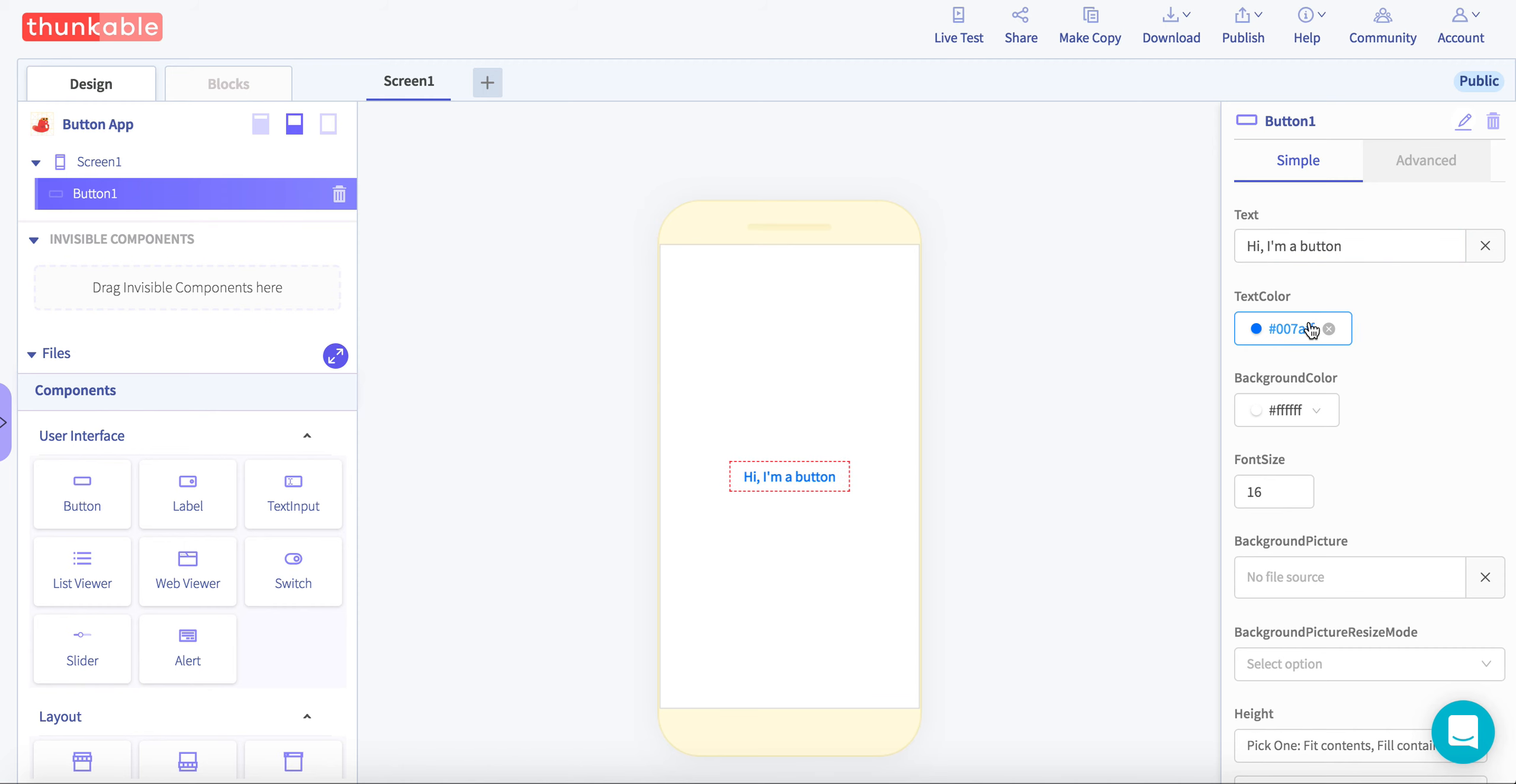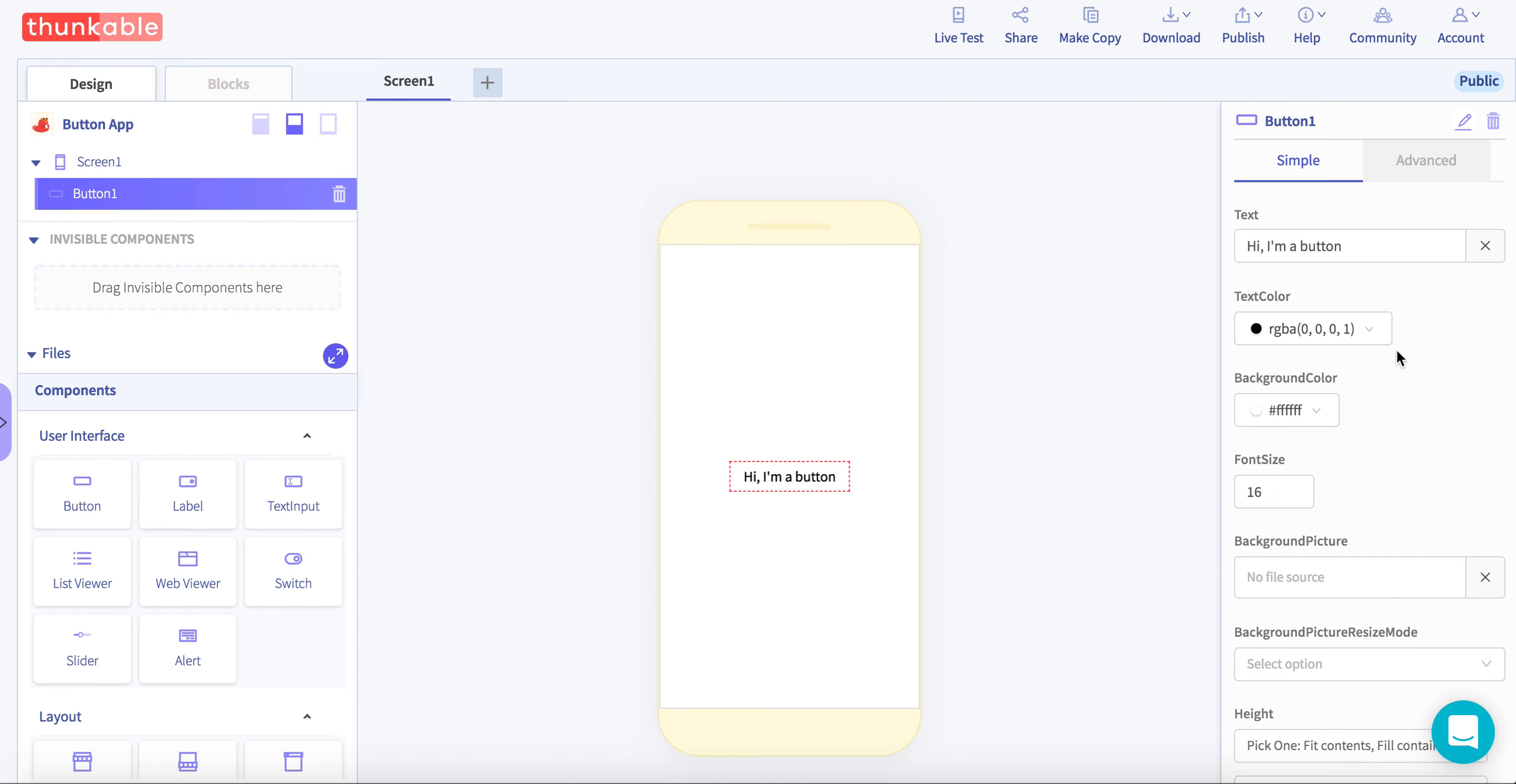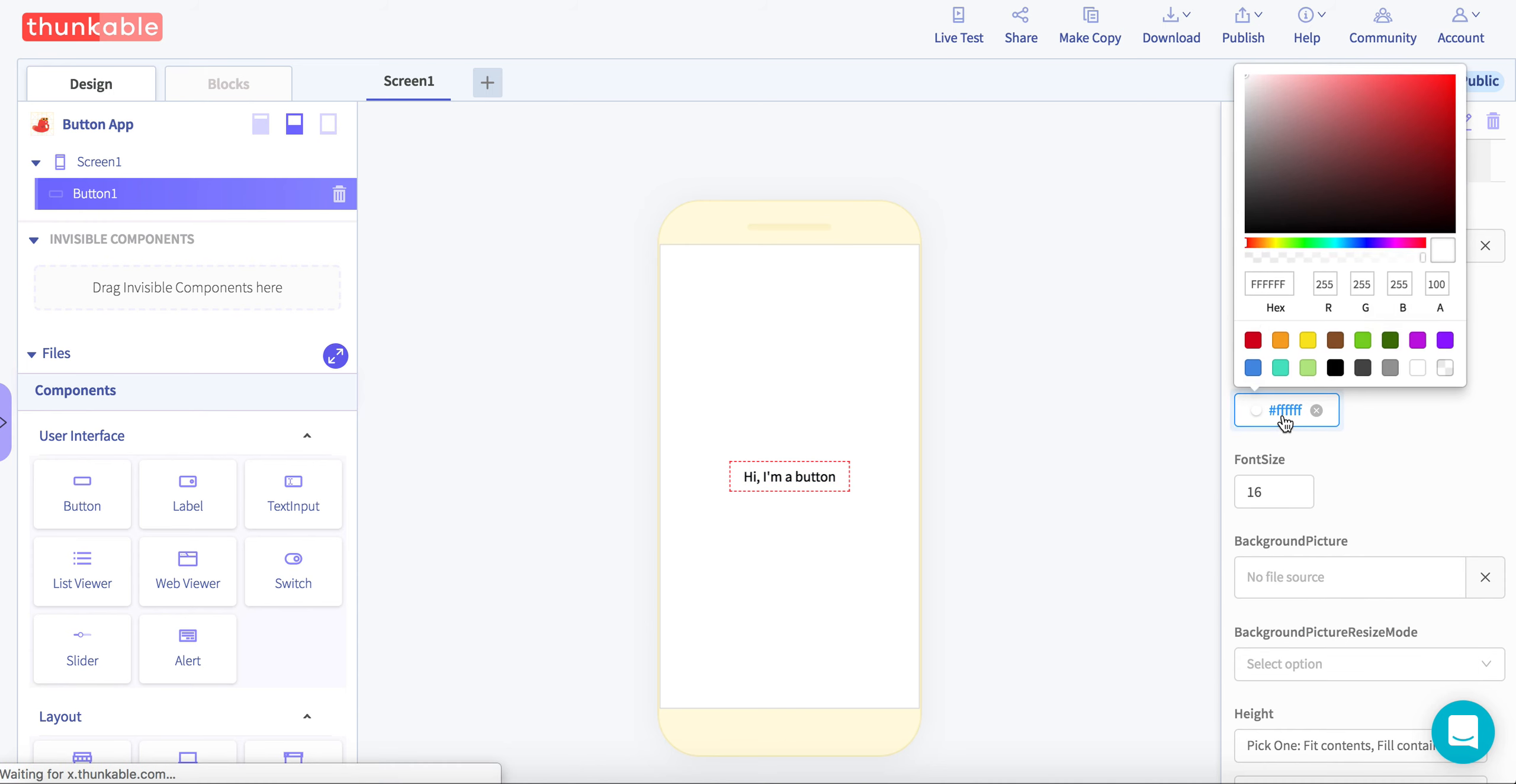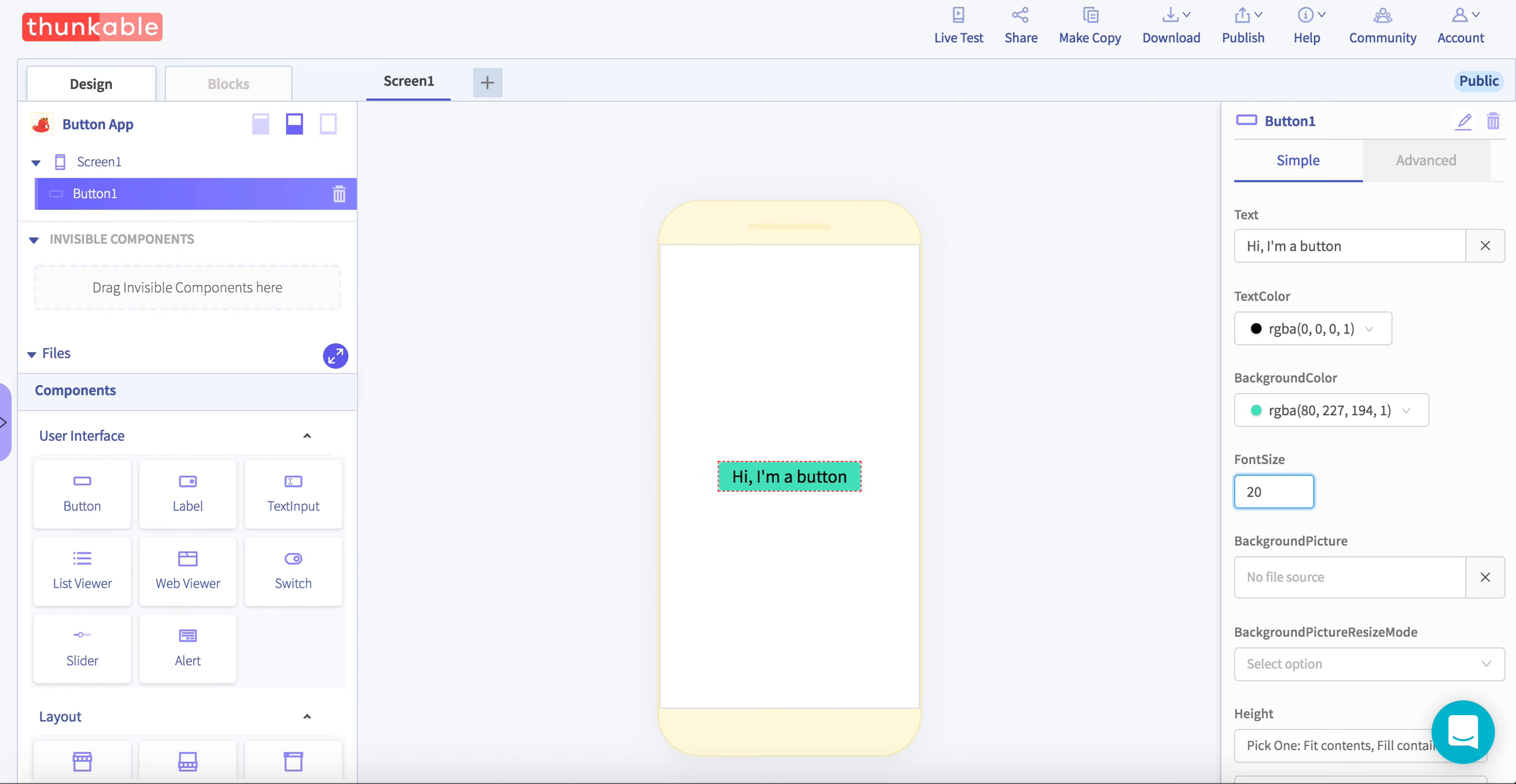I'm going to change the text color to maybe black. I'm going to change the background of the button. I'm going to make this green. Change the font size to like 30, how about 20 is fine.